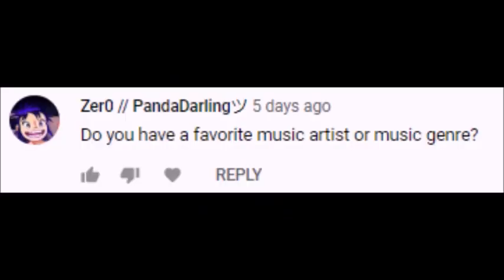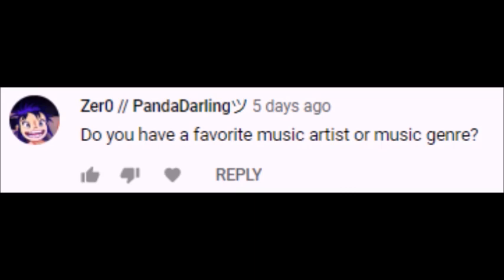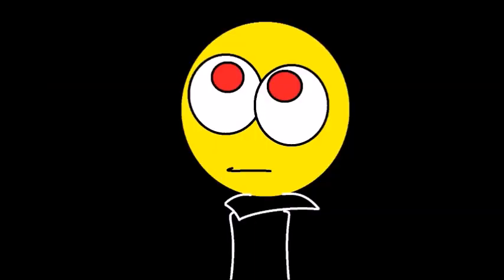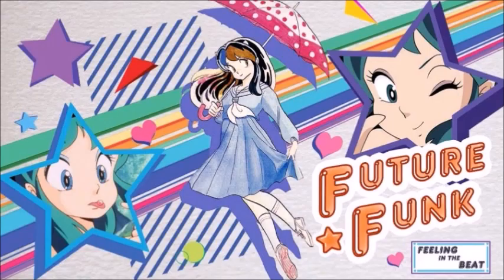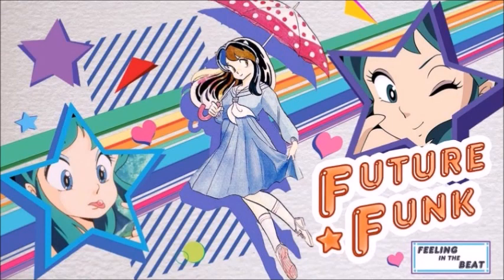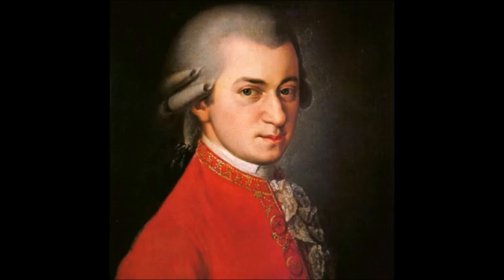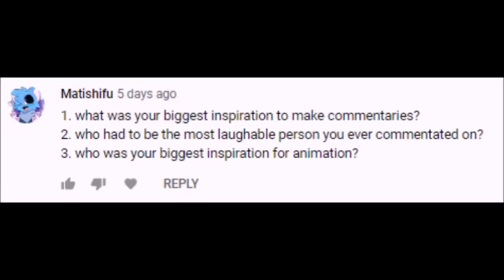The next question comes from Zero, also known as PandaDarlingSue, who asks do you have a favorite music artist or music genre? One of my favorite genres would include rock and synth pop, and some unconventional music such as vaporwave and future funk. There are many more types of music that I like.